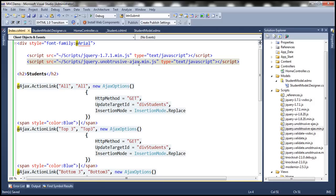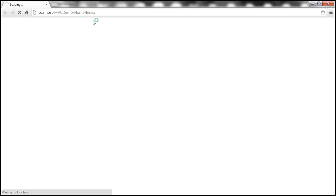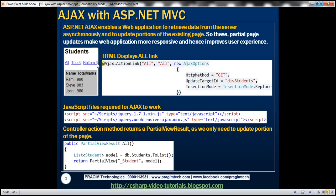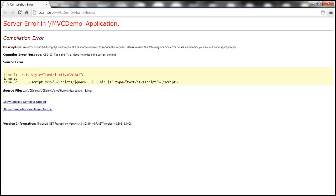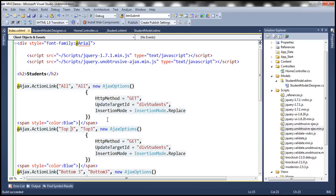Let's save everything, build our solution, and run it. We should navigate to the index view and it should display the three links. When it first renders, we shouldn't see any data. There is a compilation error: 'The name Arial does not exist in the current context' — let's see what that means.